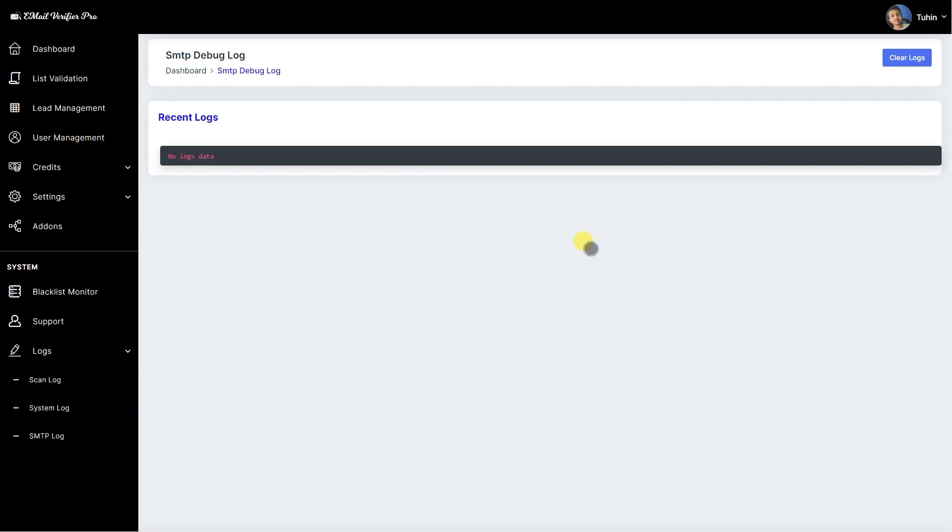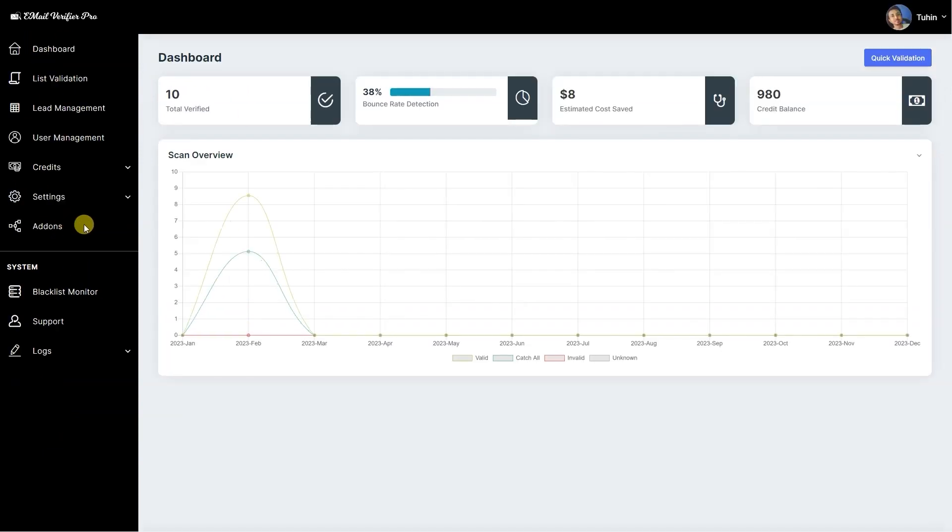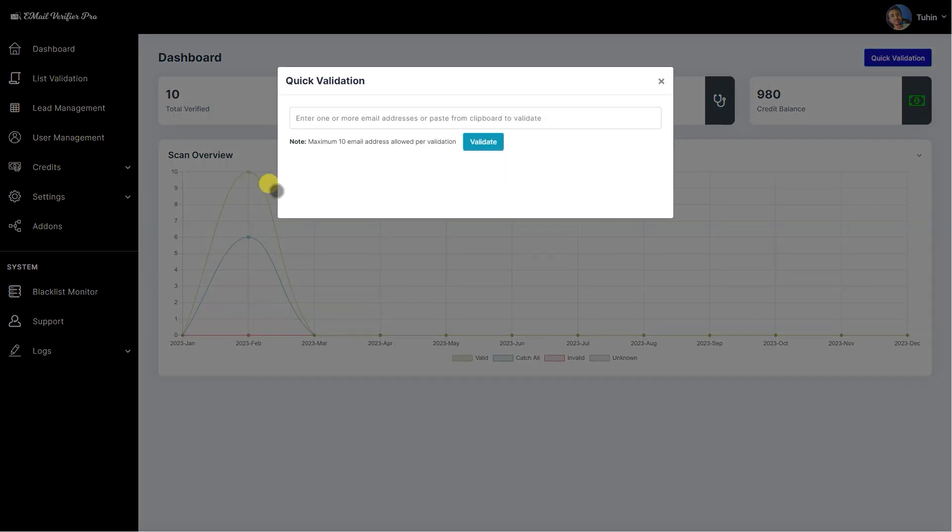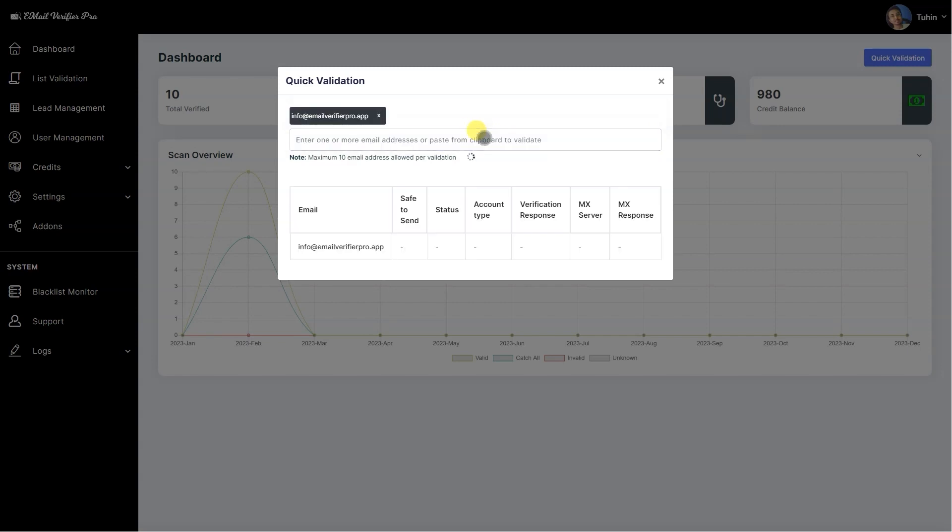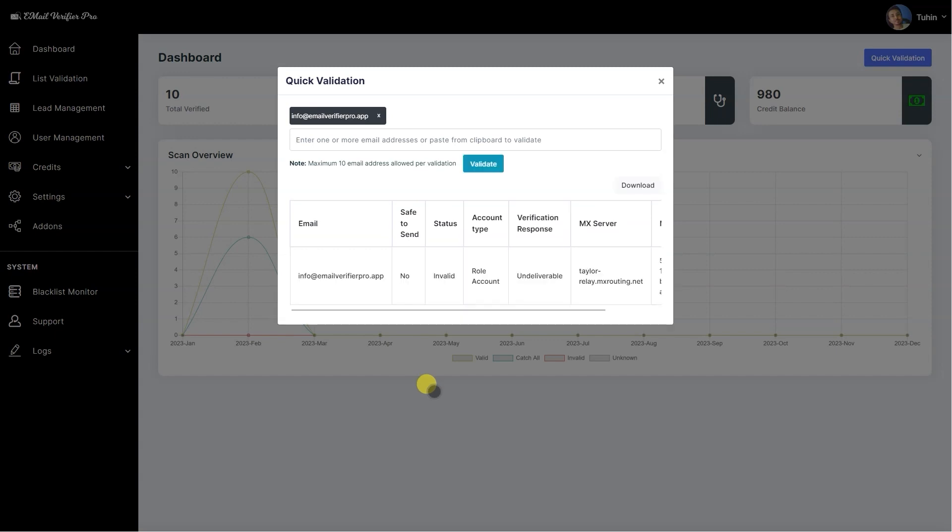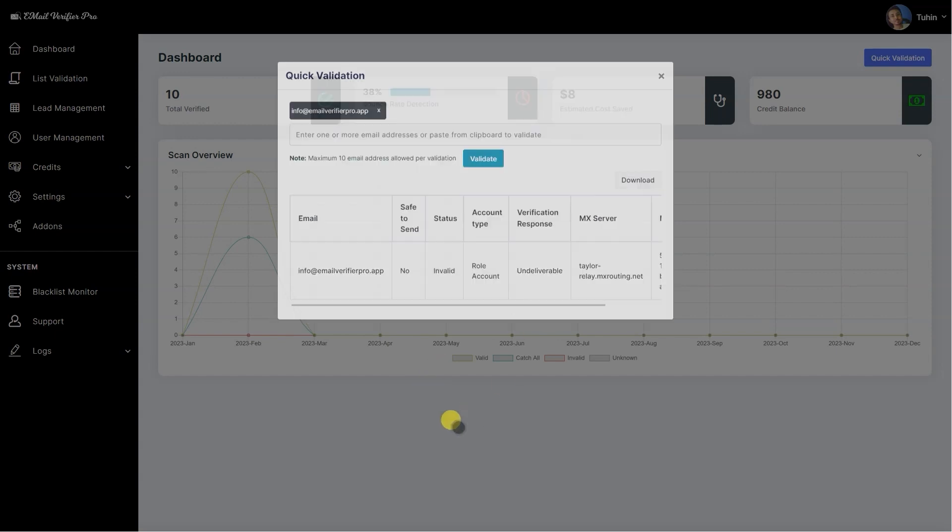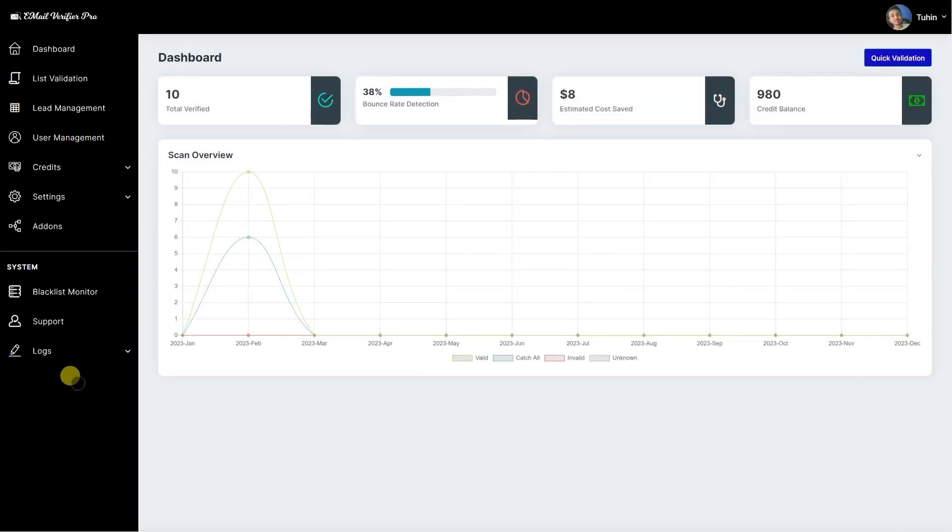Let's go to the dashboard. Let's validate something.